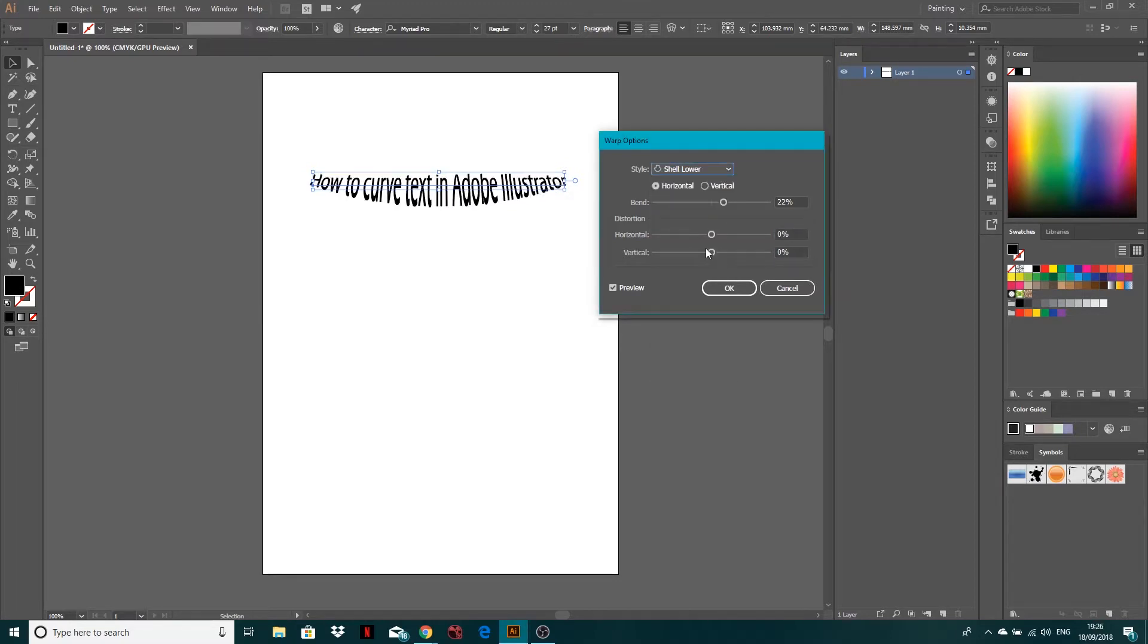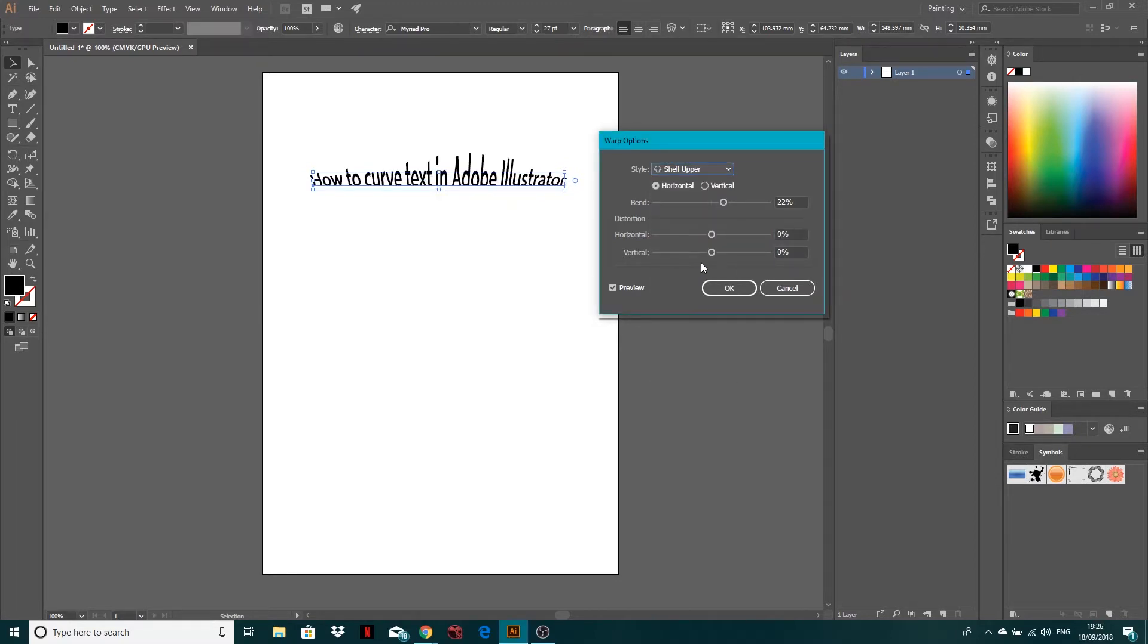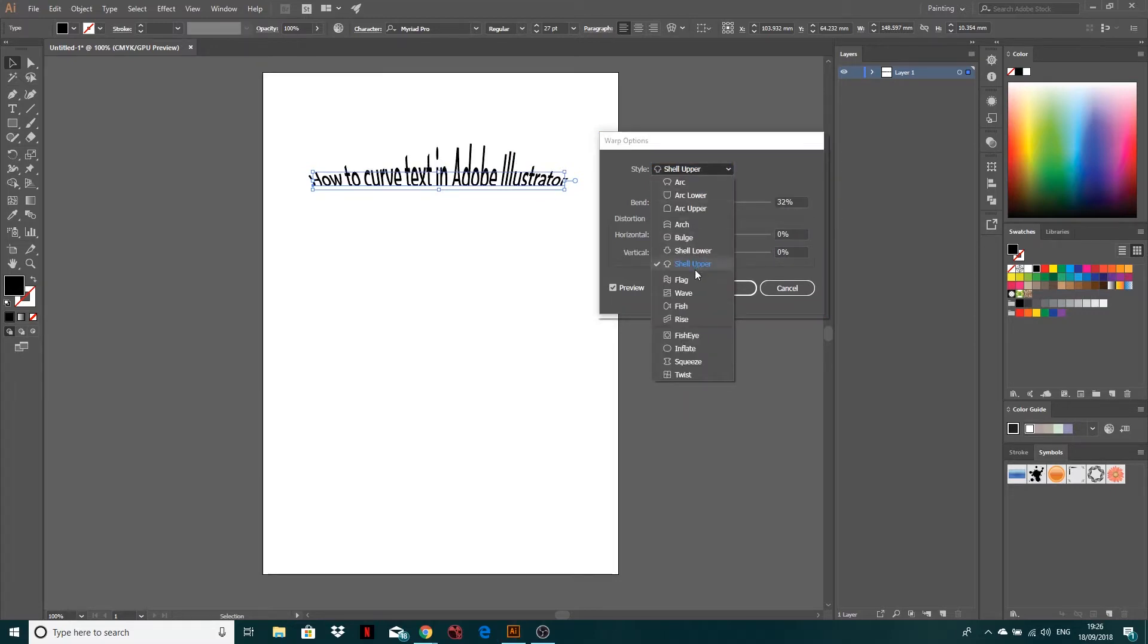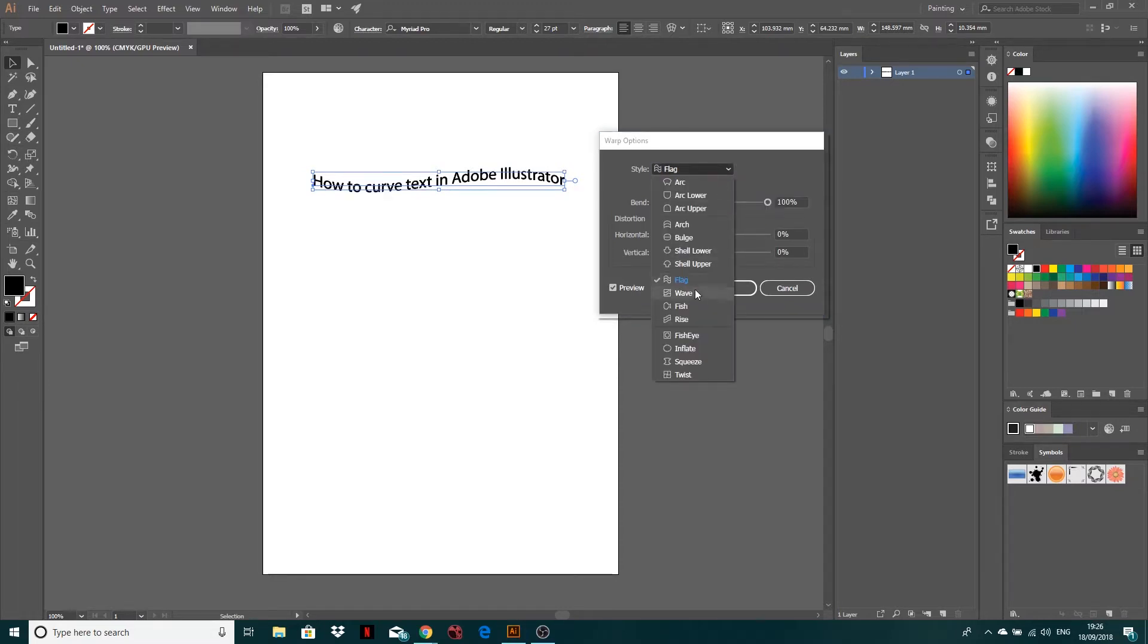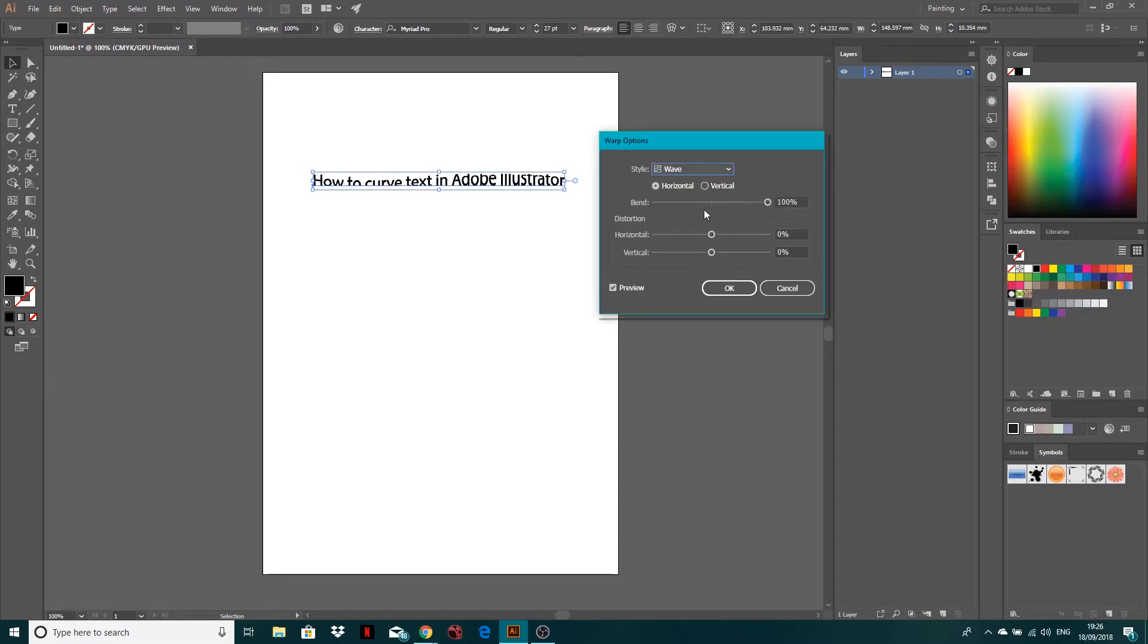We've got shell lower, shell upper, so you can kind of see what's going on. Flag. So we've got them waving like that. Wave. Similar, but just cutting off there actually. I didn't realize that happened.